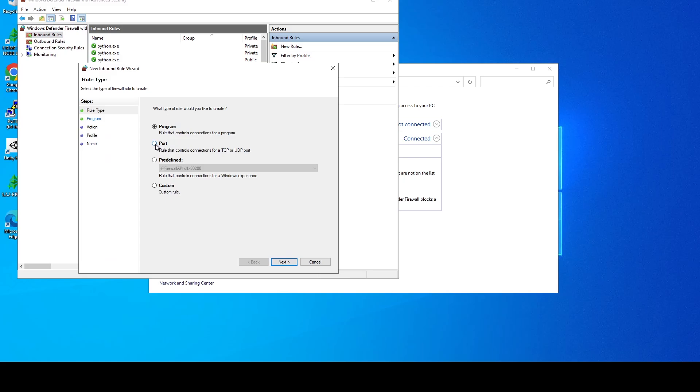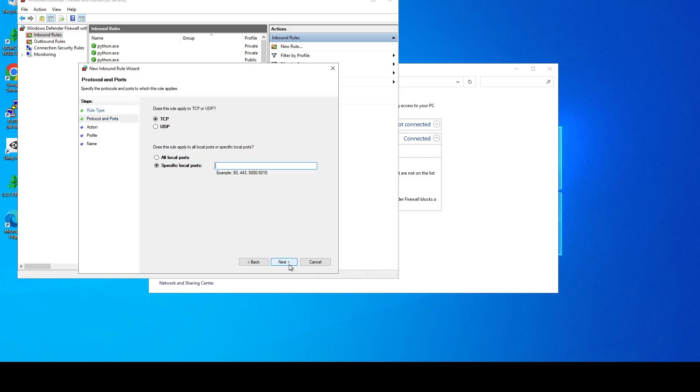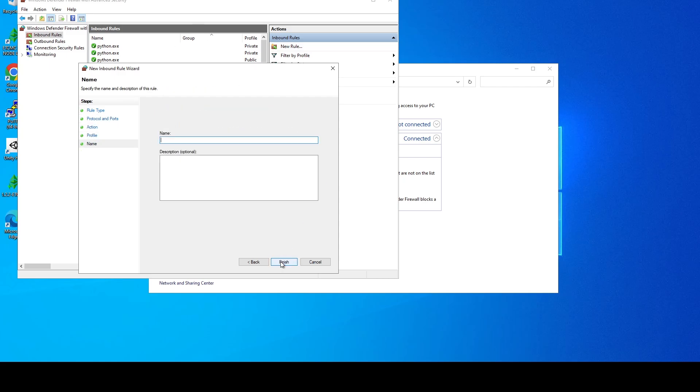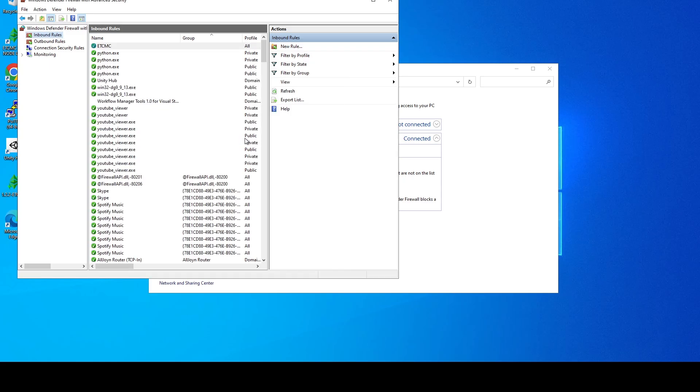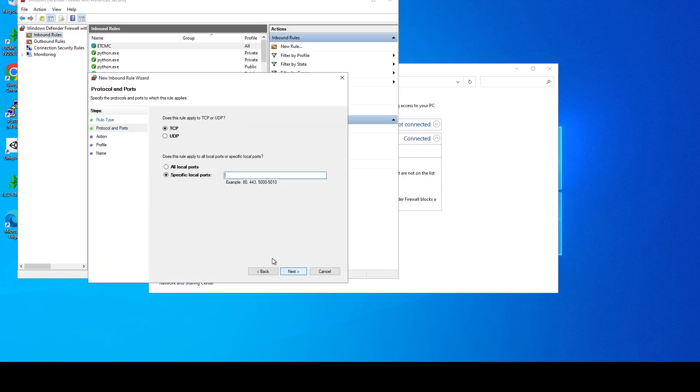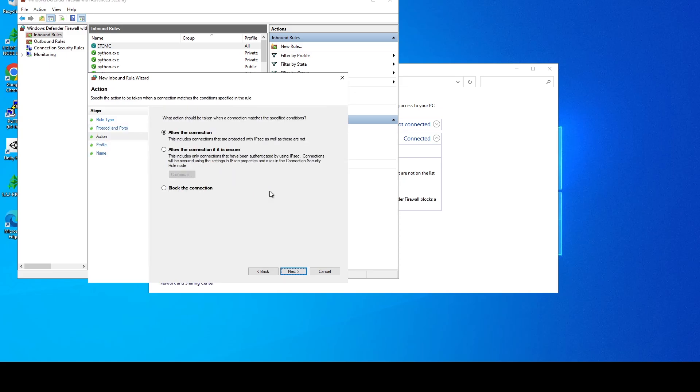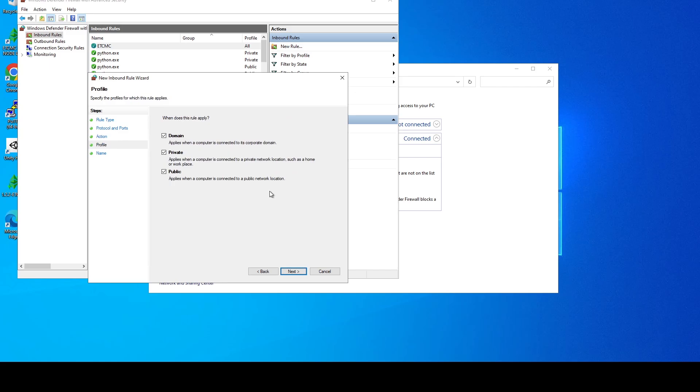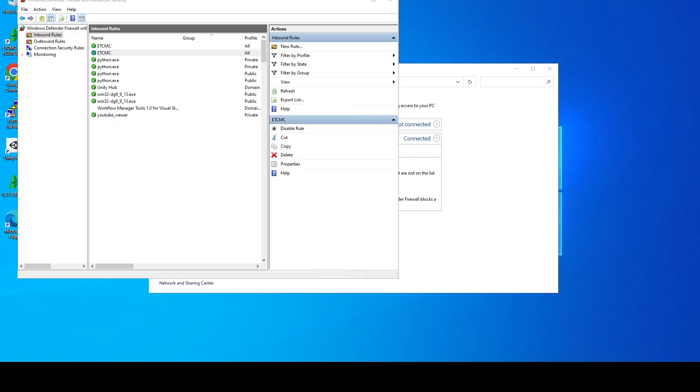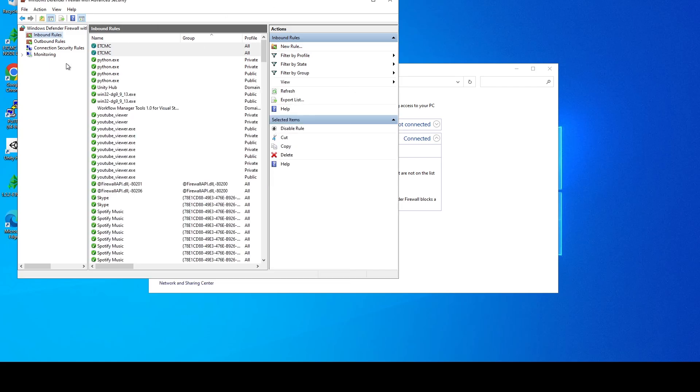So the first one's going to be port, and we're going to do TCP and the port that we specified for this node to run on. Hit next, hit allow, next again, and then ETCMC is just something I'm going to call it. And then we're going to do the same thing again except we're going to do UDP on the port instead of TCP, 30309, and then ETCMC.